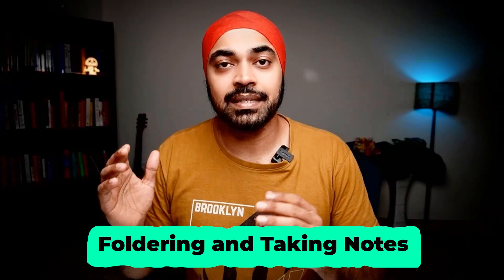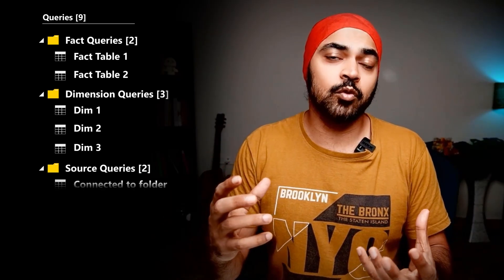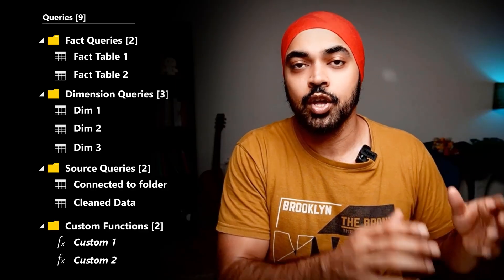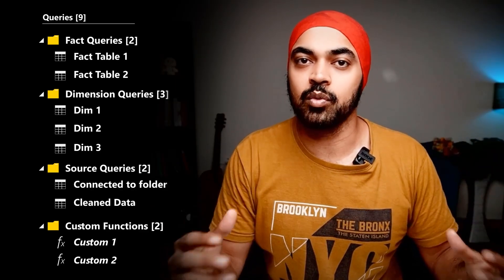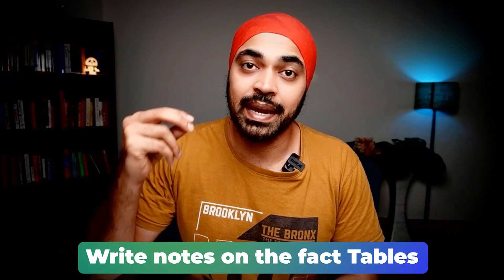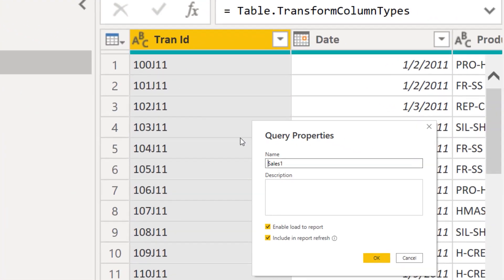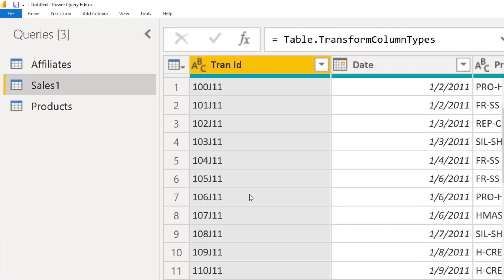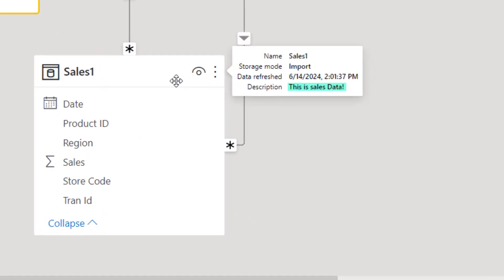Two other things I highly recommend in Power Query: create folders and write notes for your queries. Foldering helps organize queries into buckets — a folder for fact queries, dimension queries, source queries, and custom functions. For notes, especially on fact tables, write an explanation of what granularity the table has been loaded at. These notes from Power Query become visible when you hover over the table in Power BI, which is very helpful for any developer working with the model later.